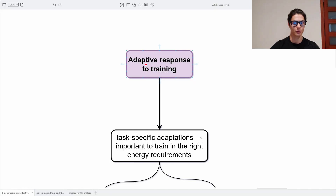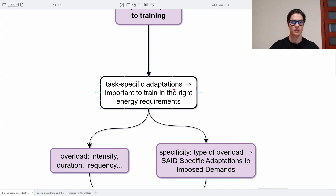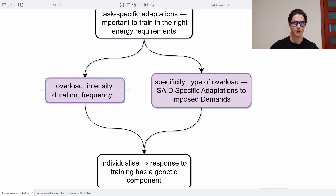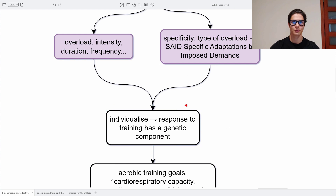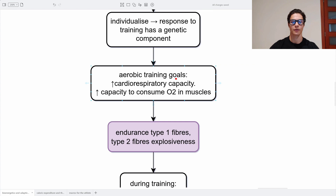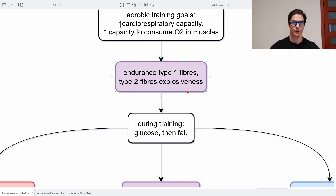Now let's look at the long-term adaptive response to training. We suffer task-specific adaptations, so it is important to train in the right energy requirement. Key concepts include: overload — the intensity, duration, or frequency of training; specificity — the type of overload; and SAID, specific adaptations to imposed demands. This means we have to individualize, and the response to training also has a genetic component — that's why some people are good at swimming and others at running. During aerobic training, the goals are to increase cardiorespiratory capacity and to increase the capacity to consume oxygen in the muscles, which are two different things.